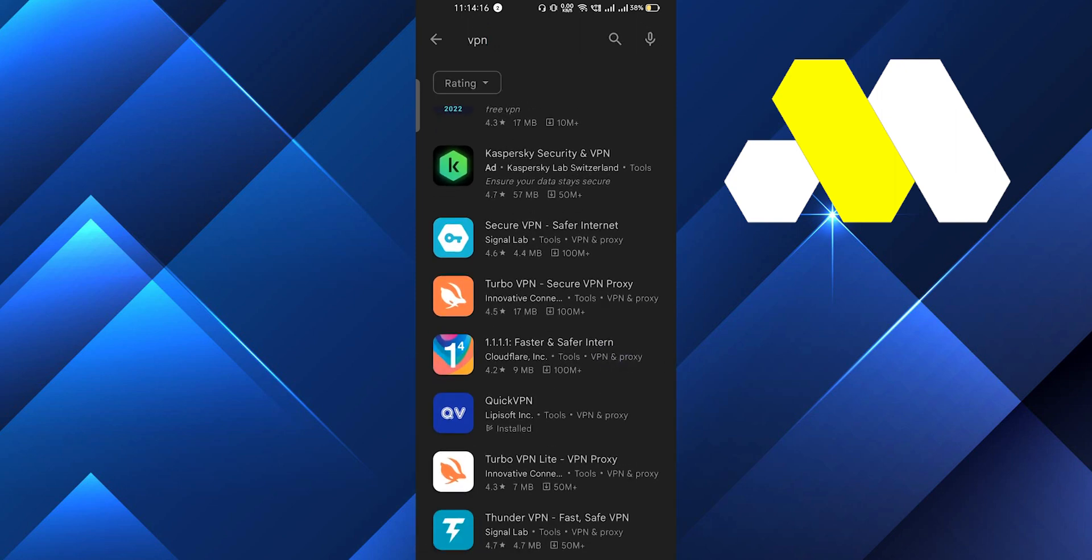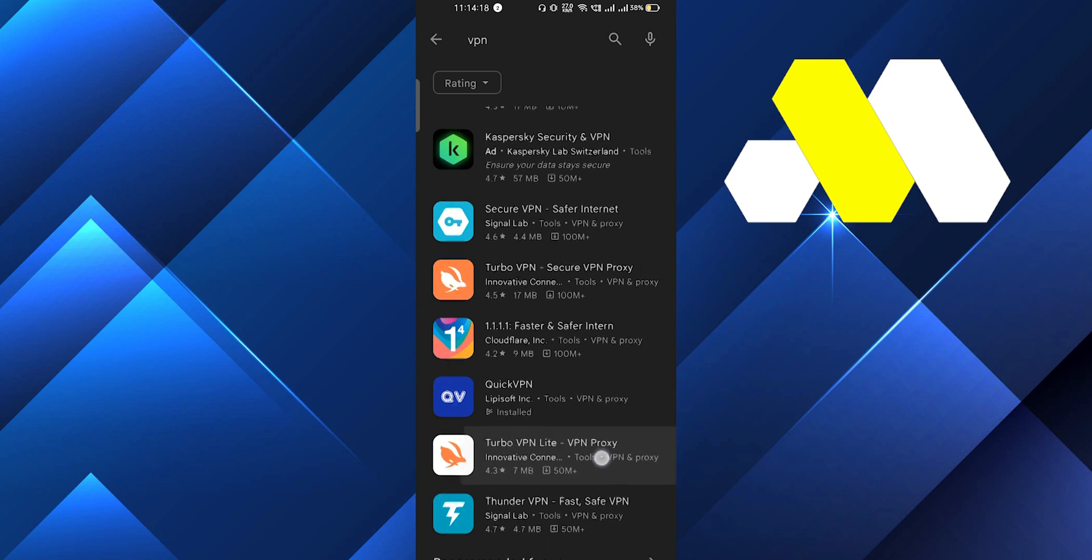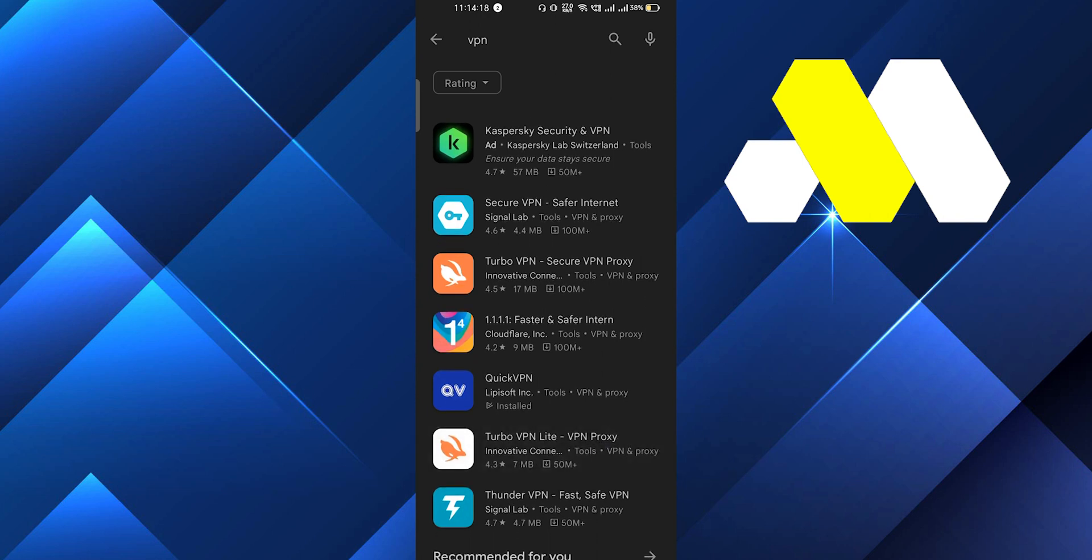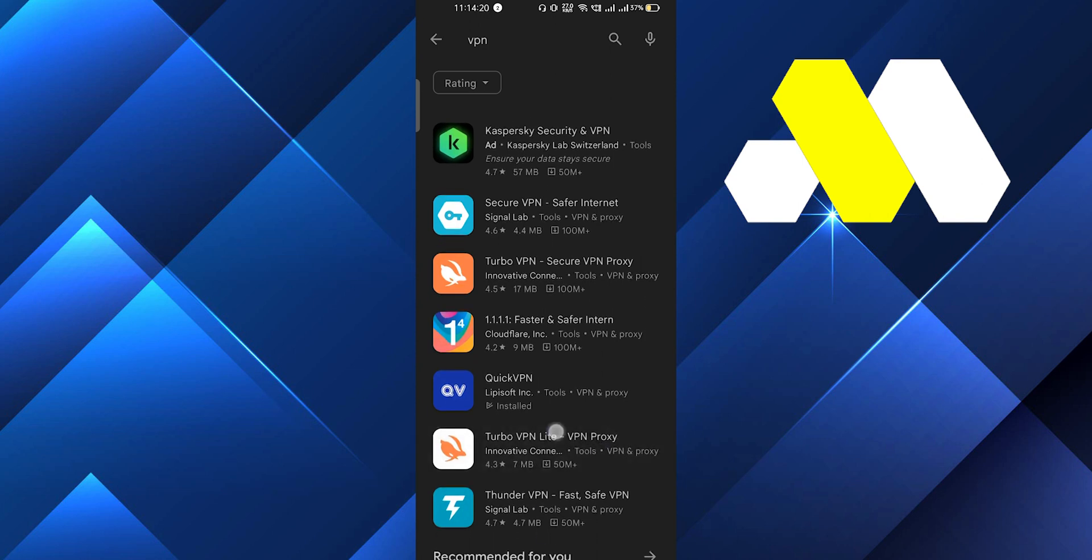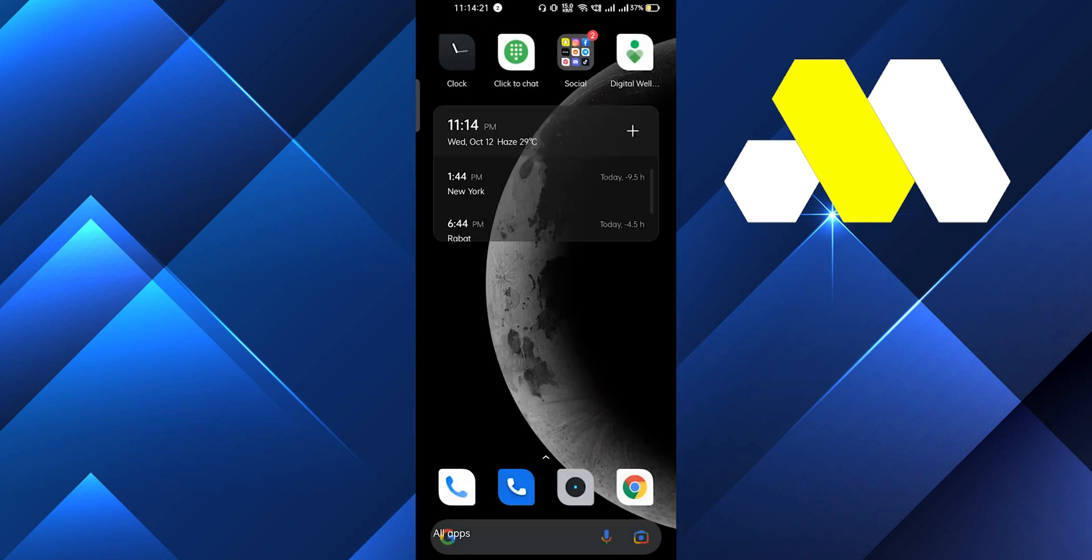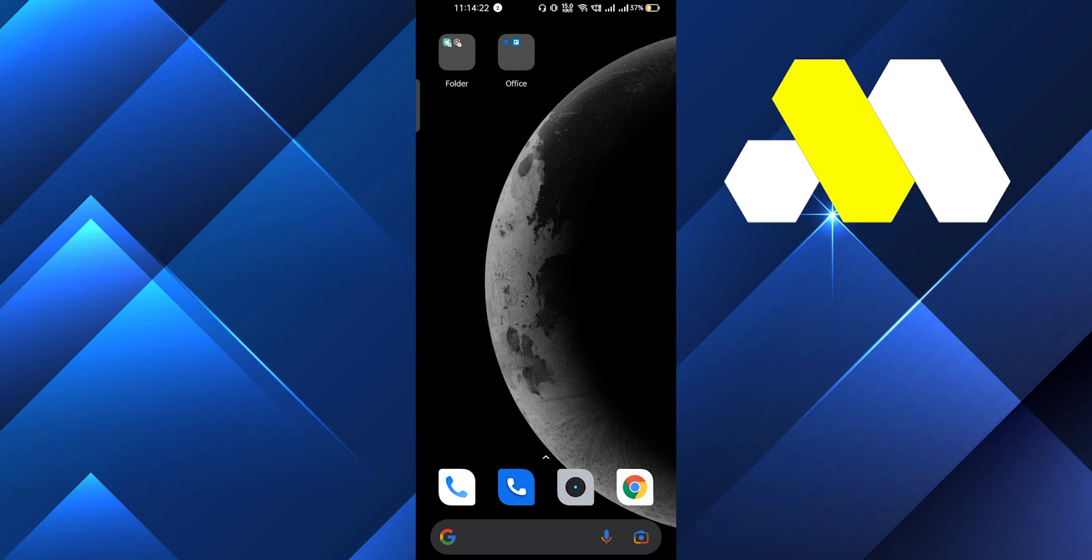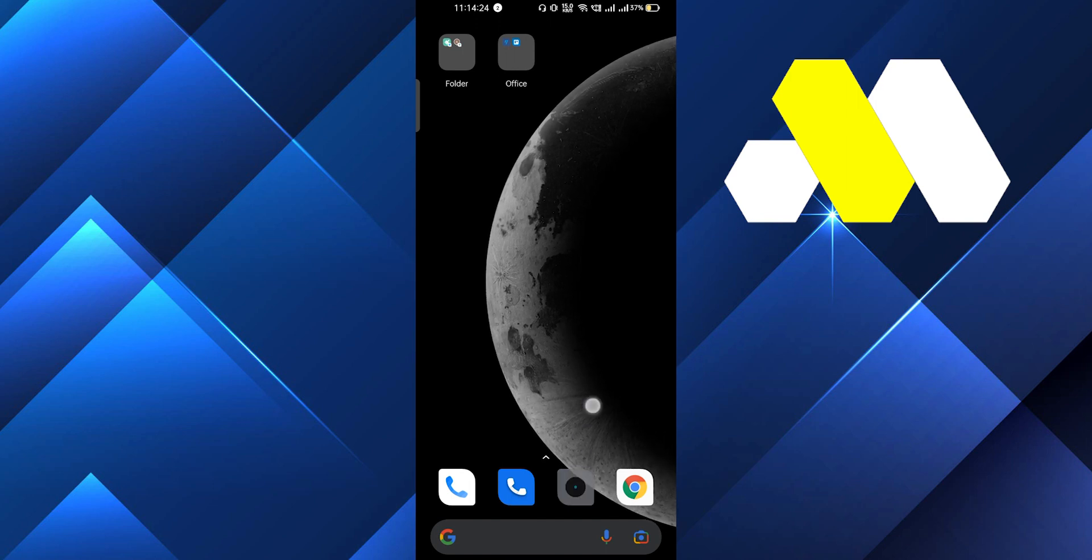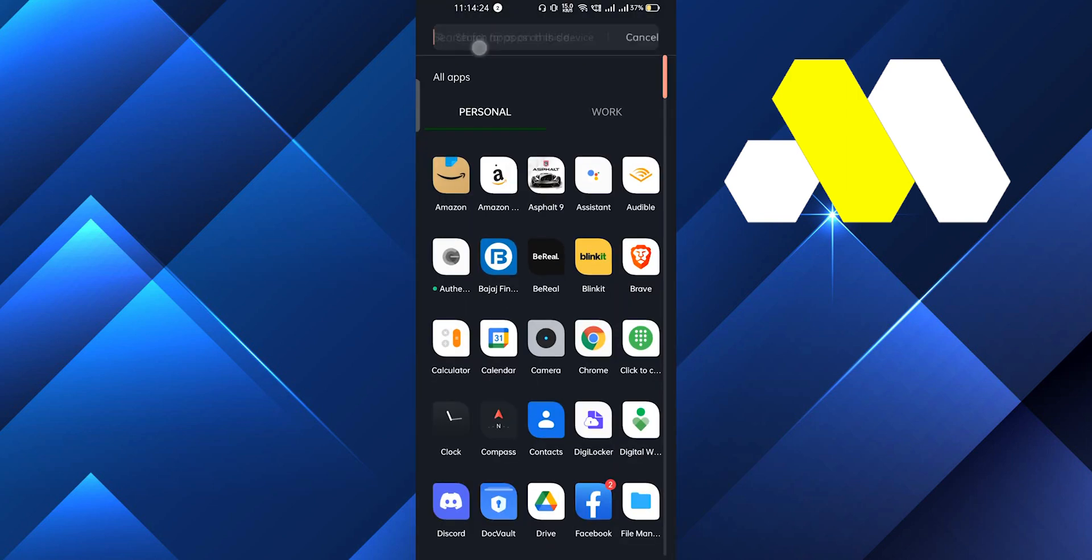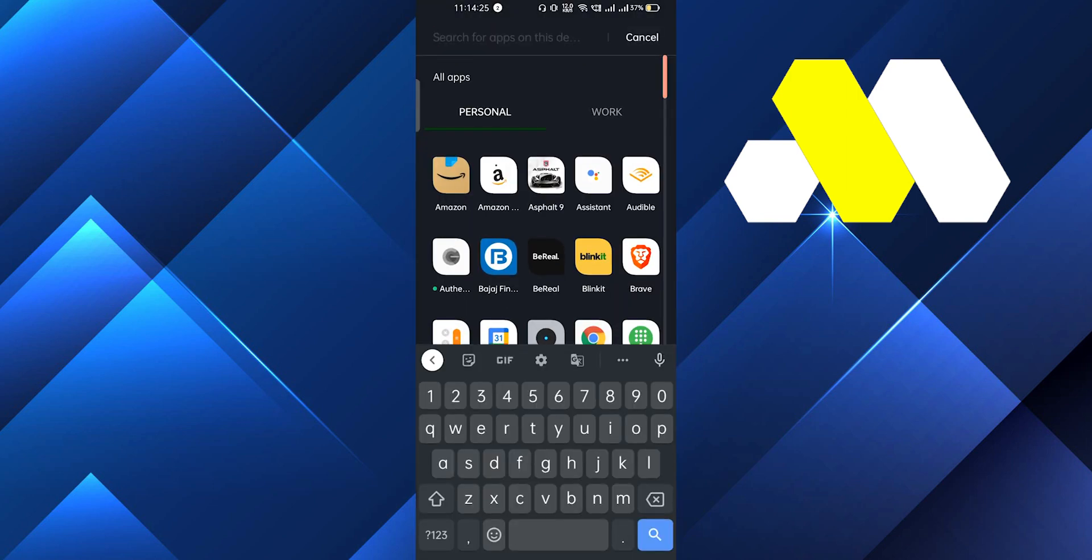After downloading the VPN, you have to connect to your VPN. Now after connecting to the VPN, let's say if I connect to this VPN, after that you have to go to the Play Store.